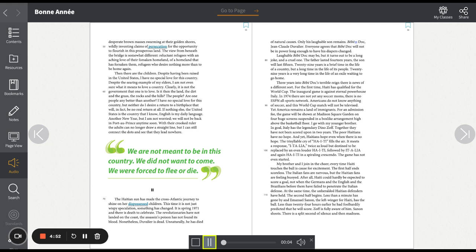The view from beneath the bridge is somewhat different. Reluctant refugees with an aching love of their forsaken homeland. Of a homeland that has forsaken them. Refugees who desire nothing more than to be home again. Then there are the children. Despite having been raised in the United States, I have no special love for this country. Despite the searing example of my elders, I am not even sure what it means to love a country.